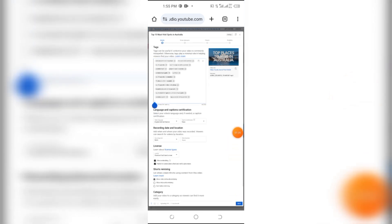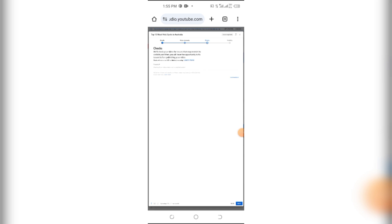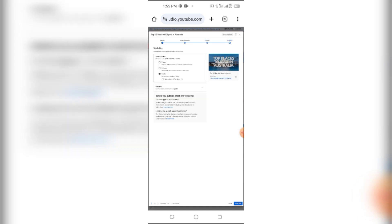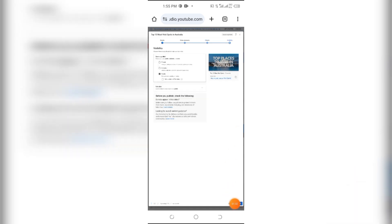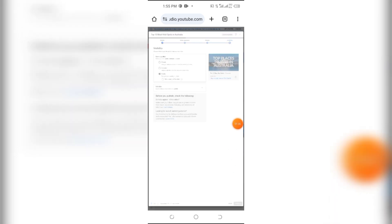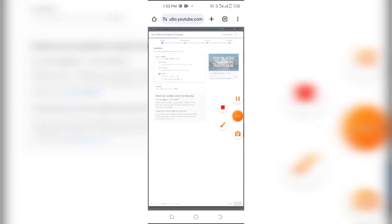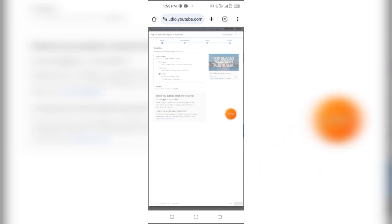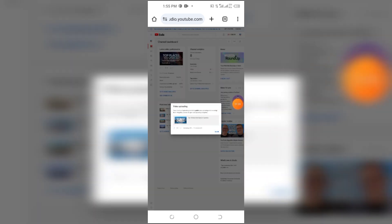After that click on the Next button, again click on Next. You can also add an end screen. After that click on Public. Here you can see your video is successfully uploaded on YouTube.